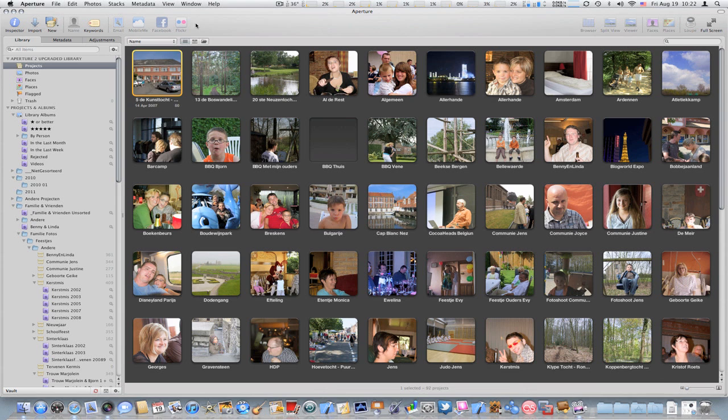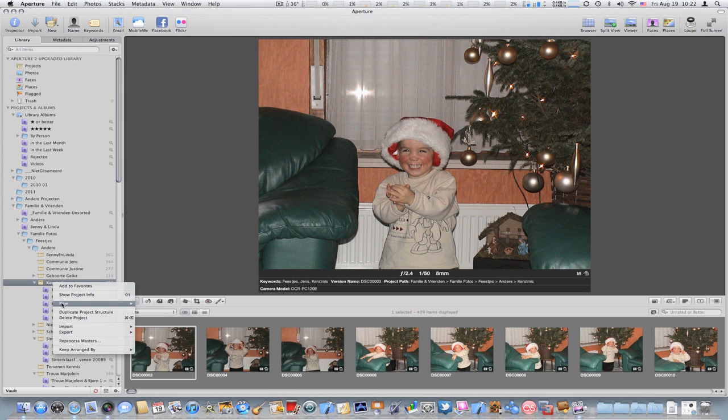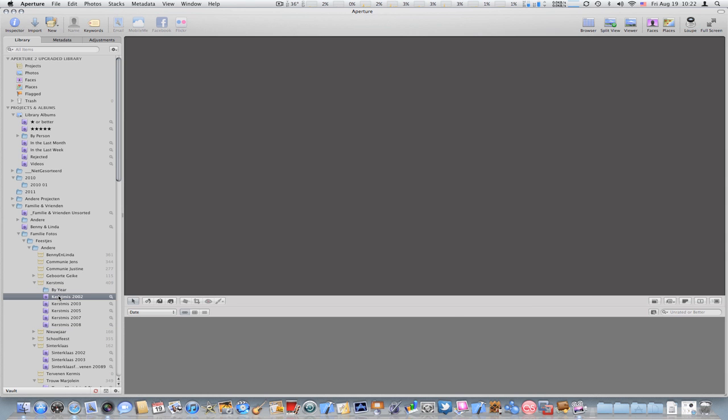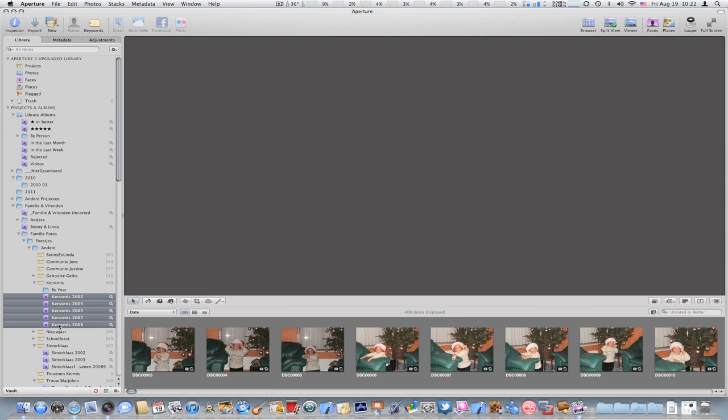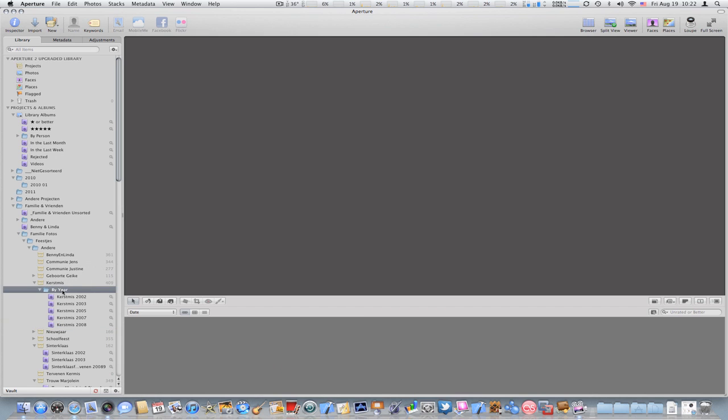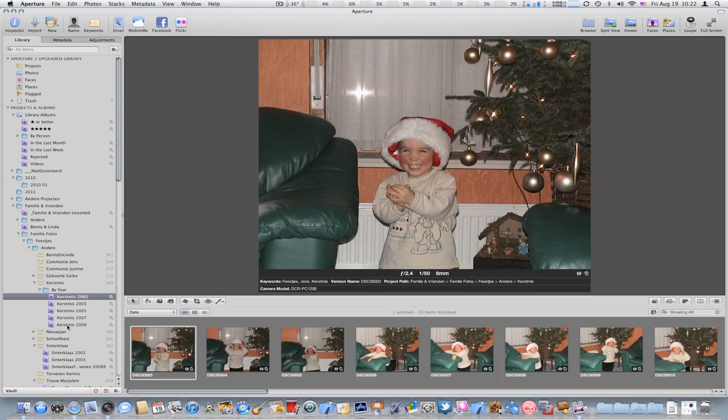Projects in themselves can also contain images, but can also contain folders by year, for example. And every folder can then contain a set of albums or smart albums or books or cards or whatever, so you can also have an organization within a project if you wanted to.